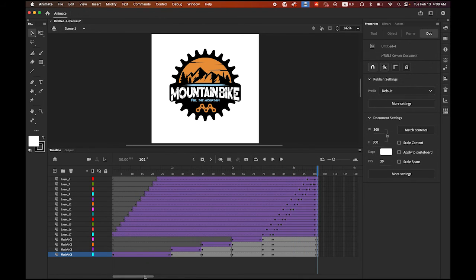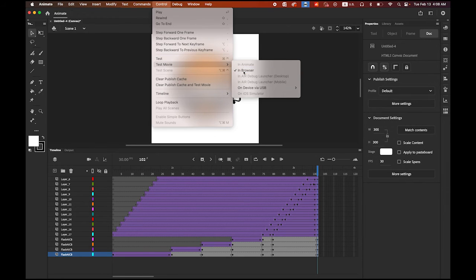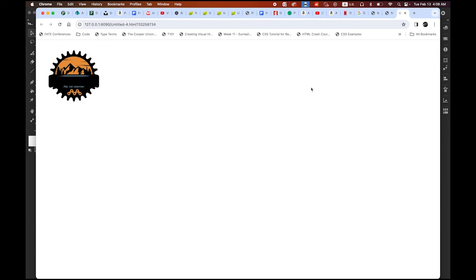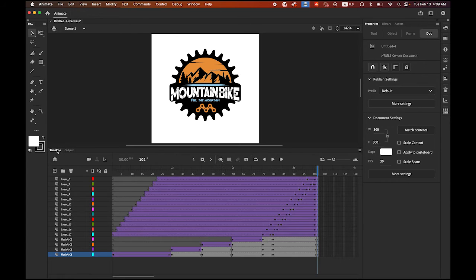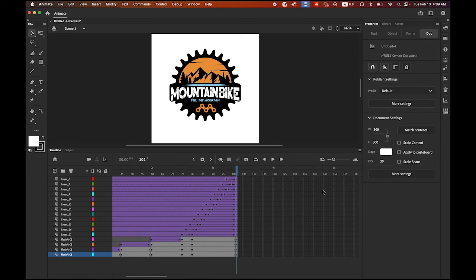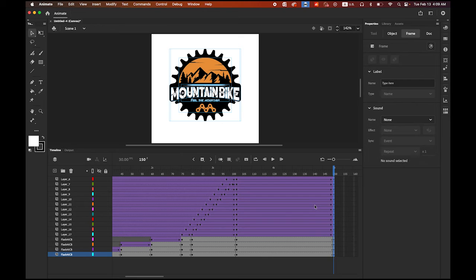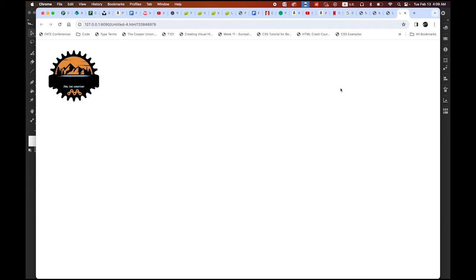If I save it as an HTML file or MP4 for social media, it's going to loop, and people don't have enough time to read the text and view the entire logo. So let me test it — Control, Test Movie, In Browser — and see what happens. It works as HTML5 but it just keeps looping. I'm going to make it stay a little longer, maybe up to 5 seconds. Hold Shift, click on the bottom layers at the 5-second mark, and insert a keyframe. Test again — Control, Test Movie, In Browser. Mountain Bike stays, then plays again. That's good.